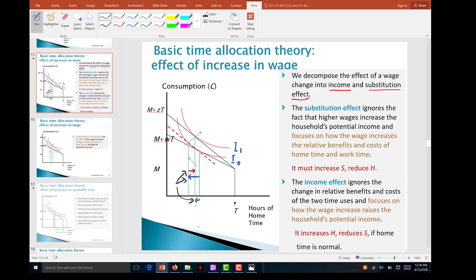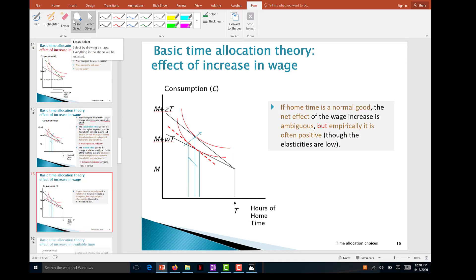The substitution effect is the blue arrow, the income effect is the red arrow working in the opposite direction, and the total effect is the green arrow — smaller than the substitution effect alone. If the income effect were larger than the substitution effect, the total effect would go in the opposite direction, implying an inferior good. Empirical work has shown the net effect is positive: higher wages generally mean more hours of work.